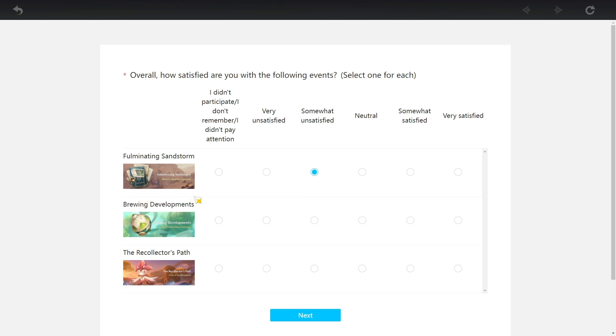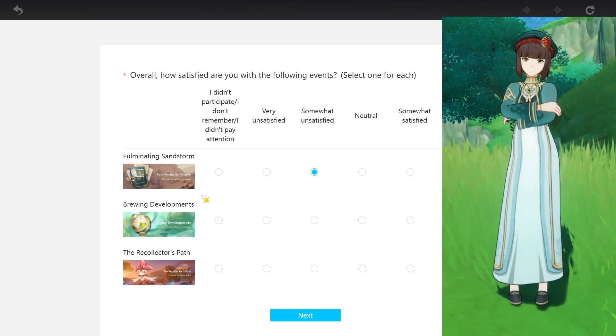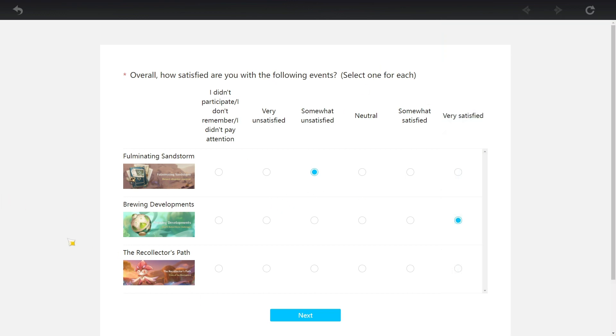Brewing Development. Which one? Chat, which one was brewing development? The one with the female researcher. Oh, I remember her. I remember actually this one was good. I'm gonna say very satisfied.